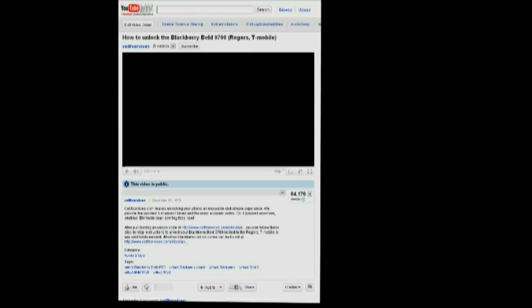The unlock code used in this video won't work for your phone. The reason is that each unlock code is unique to the IMEI, or the serial number of your phone. To get your unlock code, just click on the link from our YouTube video info — you'll probably have to click that arrow and then the first link.